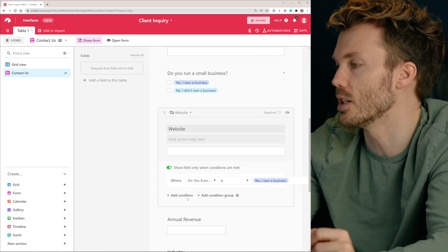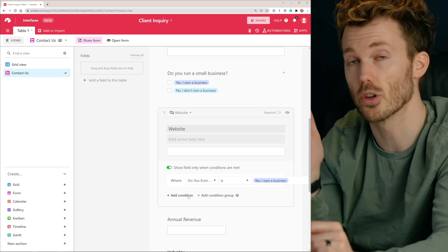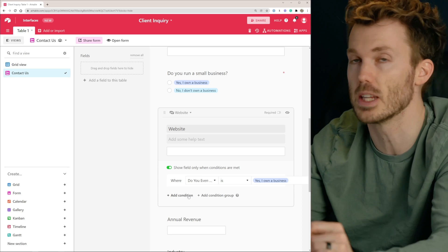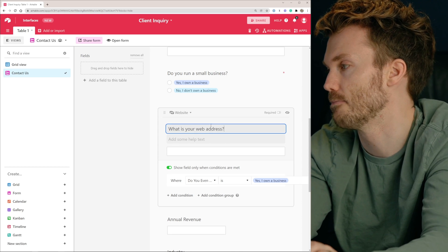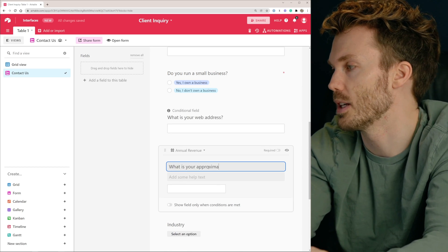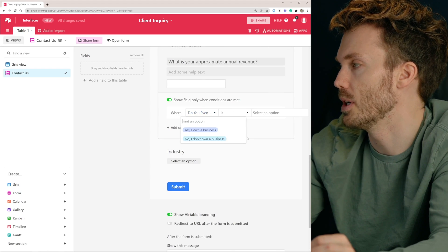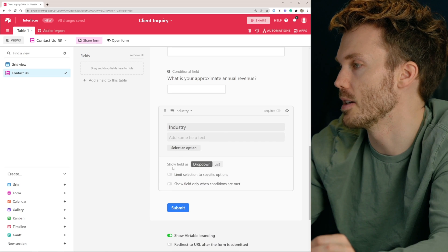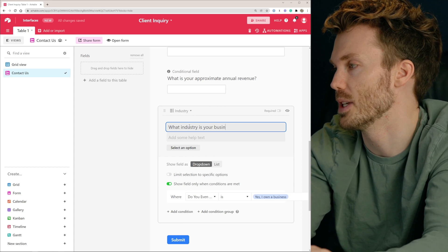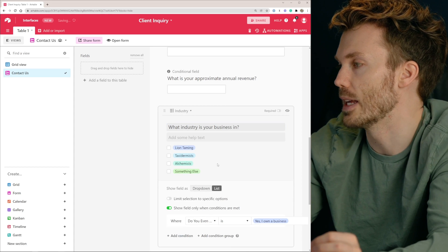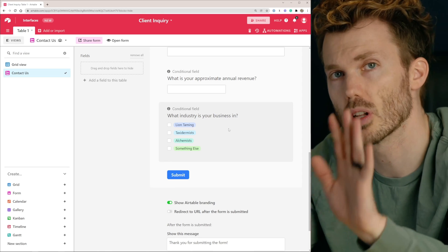You can get really granular with the conditions here, which is pretty cool because it means you can build actually pretty long forms with a hundred questions, but maybe only 15 that any specific person ever sees. Change this to 'What is your web address?' and 'What is your approximate annual revenue?' — only show this when 'Do you even biz?' is yes. Lastly, make the industry field conditional as well: 'What industry is your business in?' Switch this to a list.